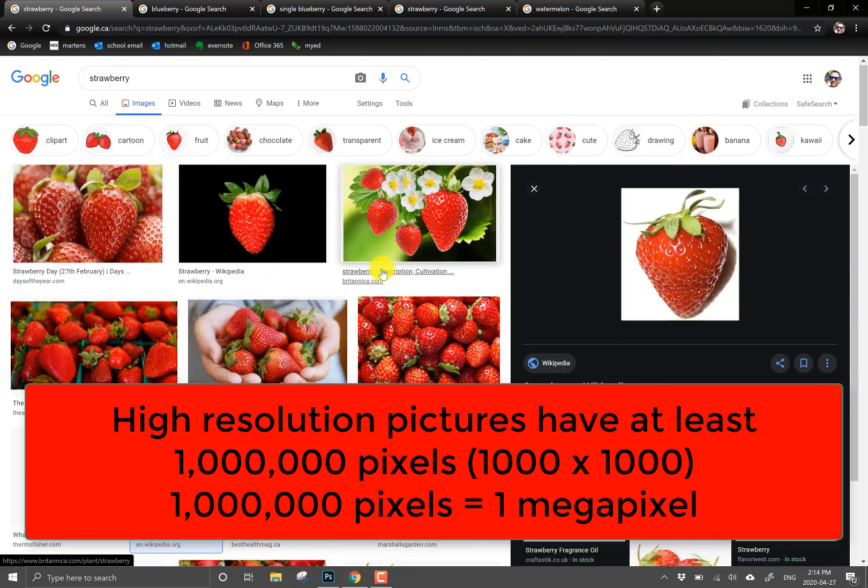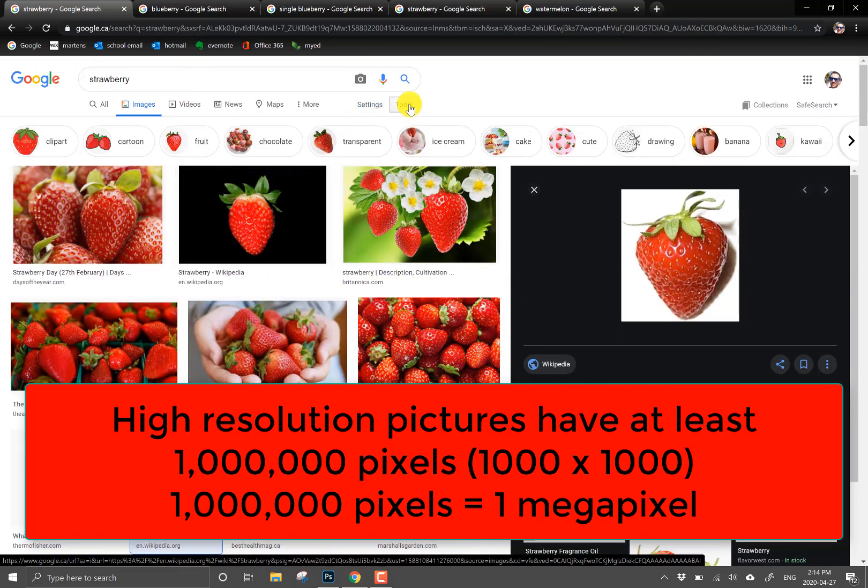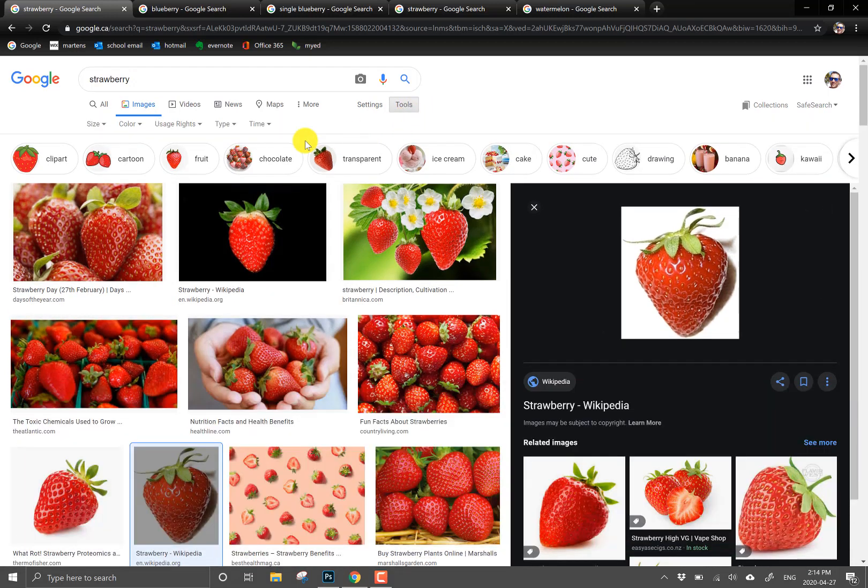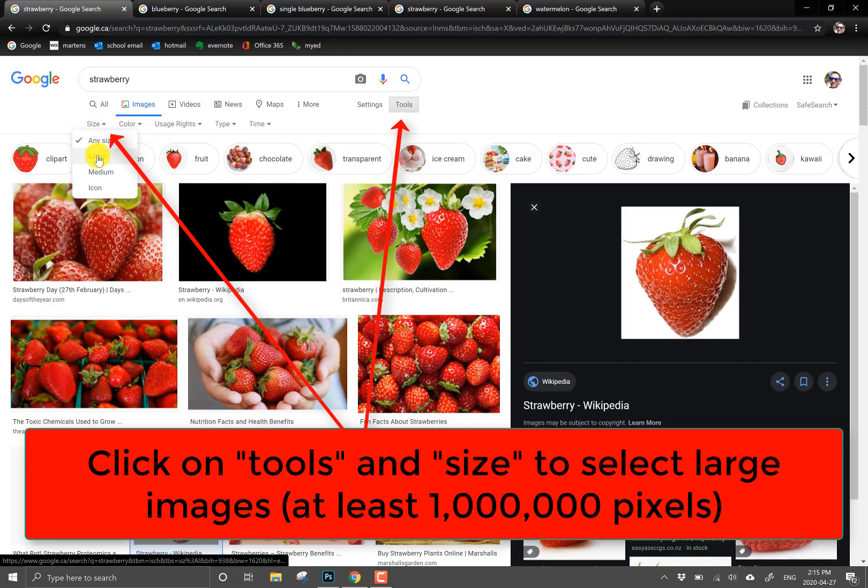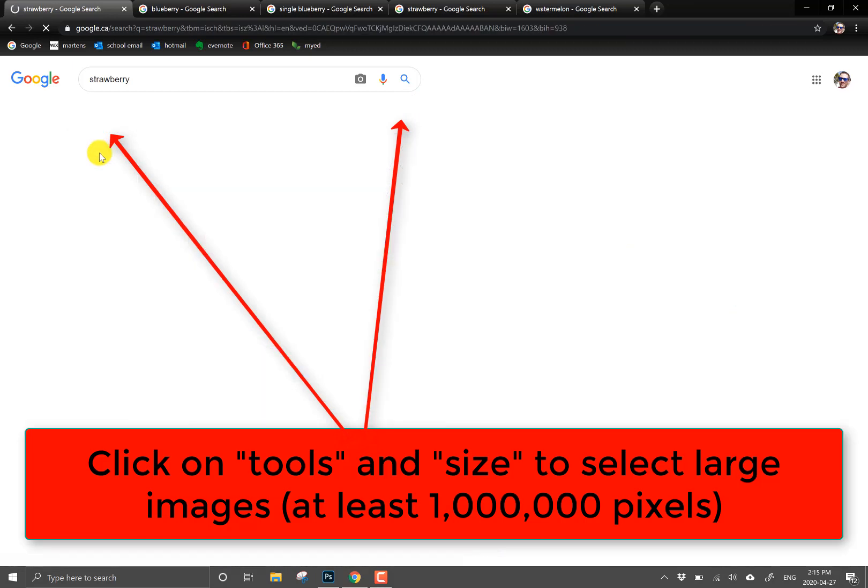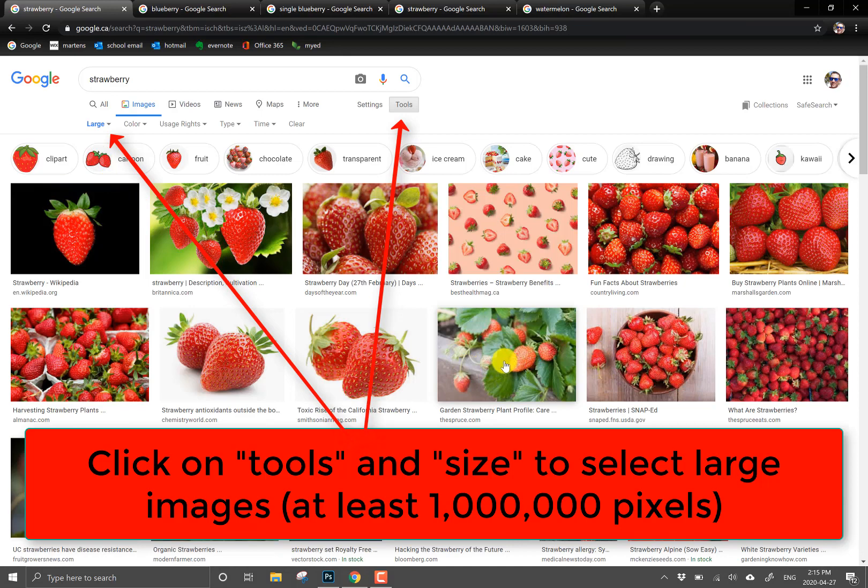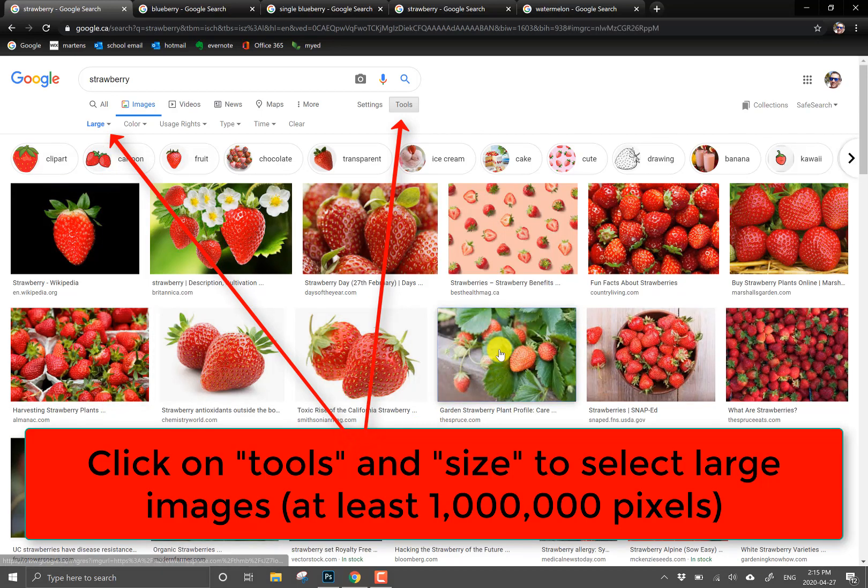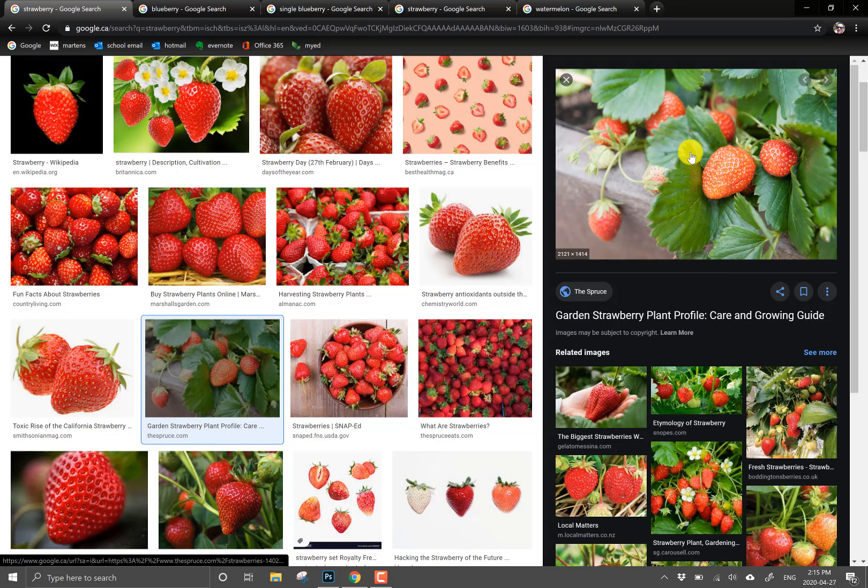So if you go up to the top of Google images and go into the tools there's a filter at the top here called size. If you filter the size to be large then that will ensure that all of these pictures are at least 1 million pixels. Okay so you'll notice that the Wikipedia strawberry no longer exists here because it wasn't what's considered a large quality picture.